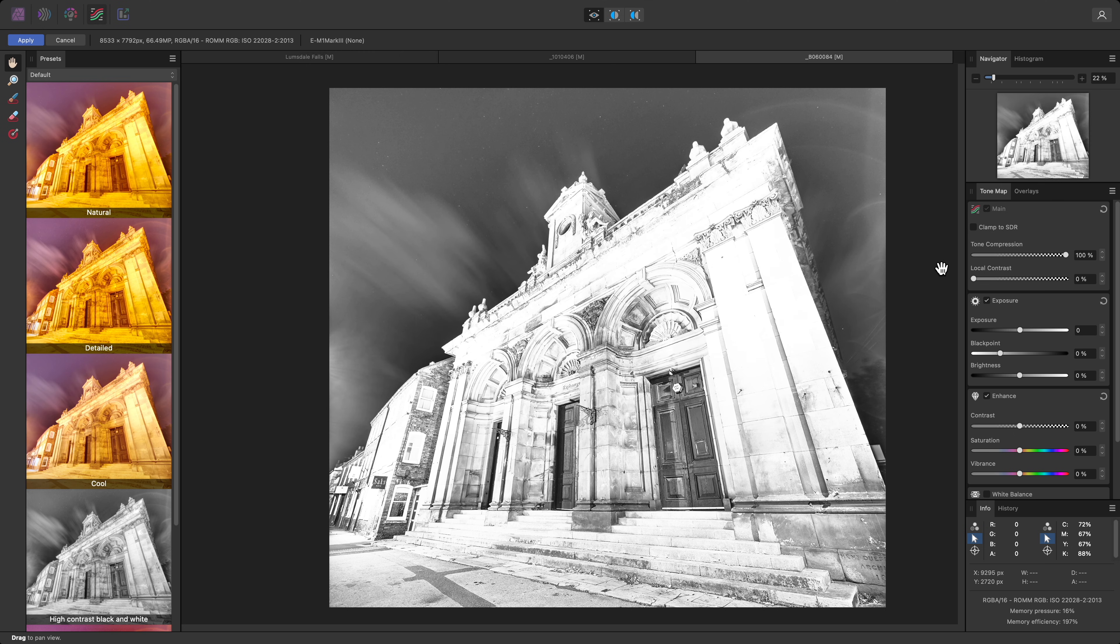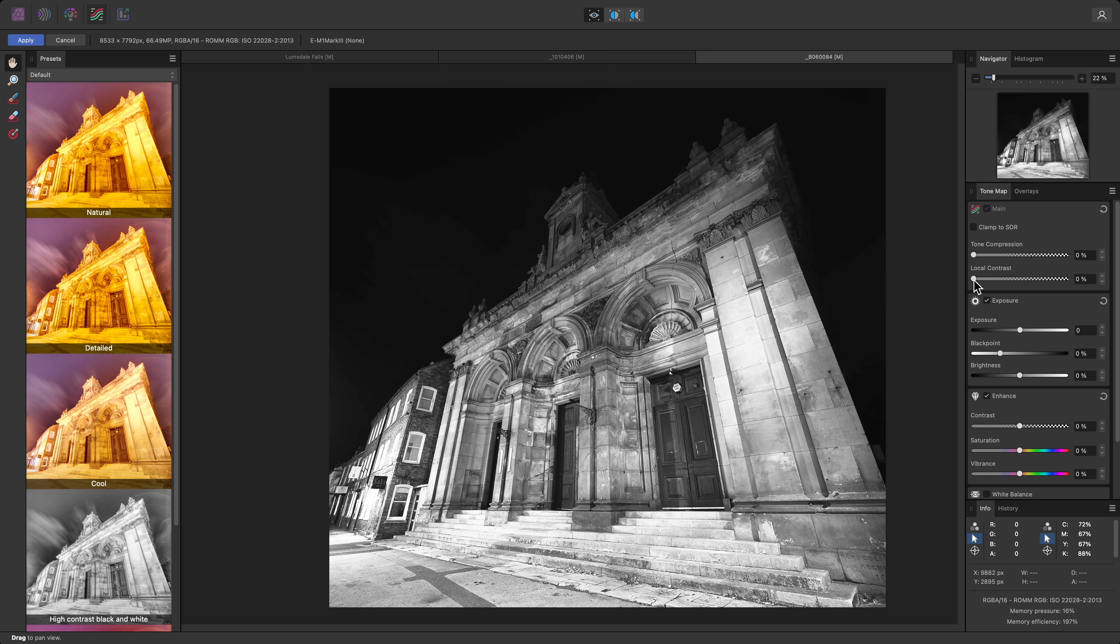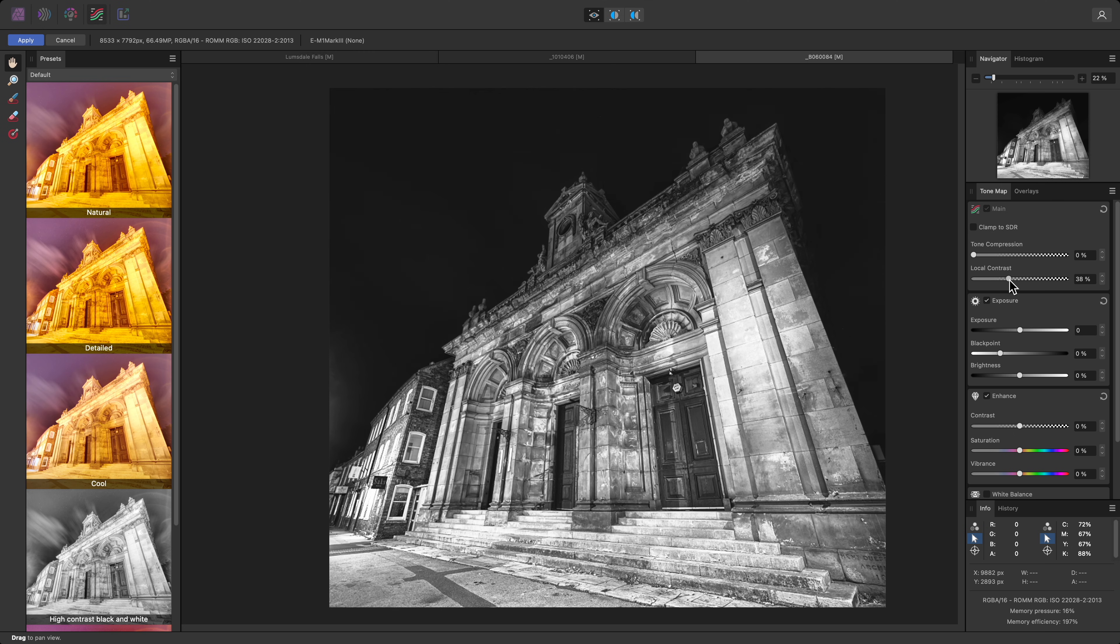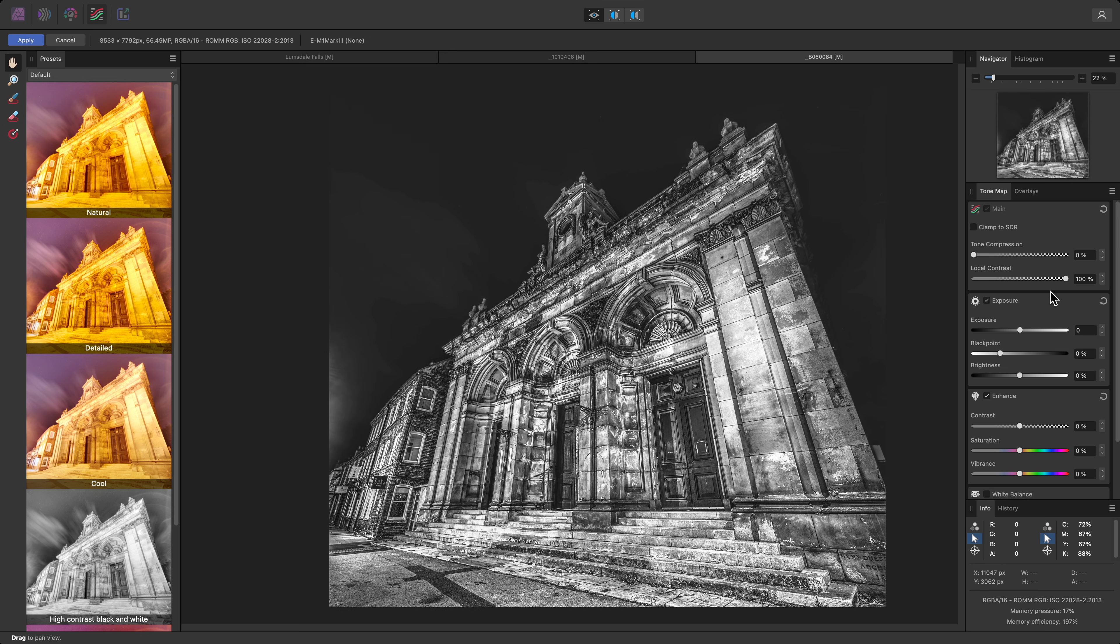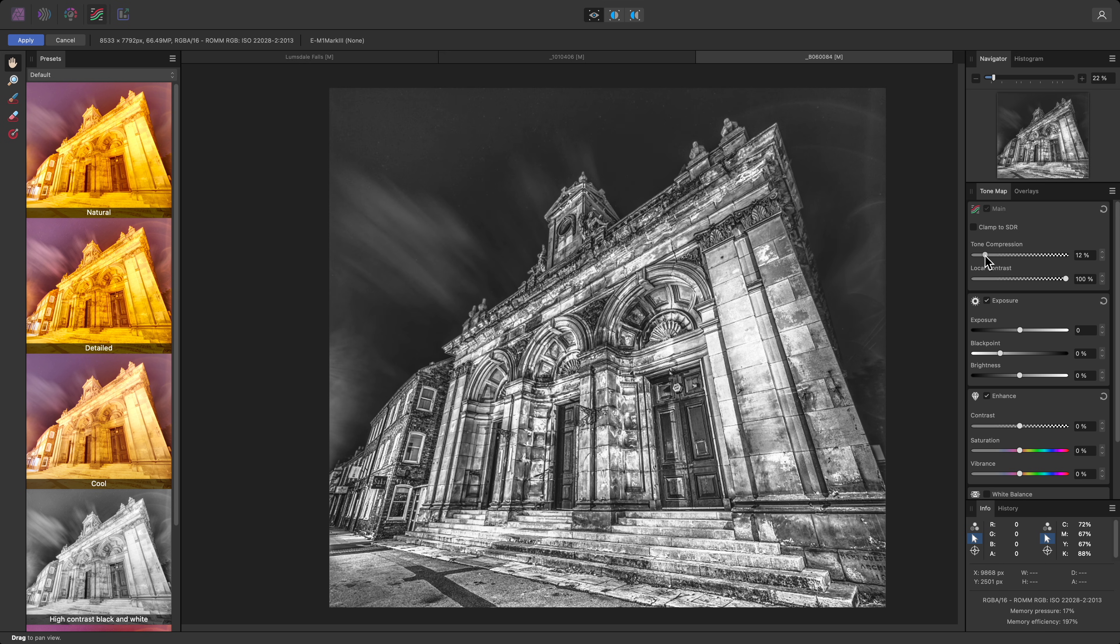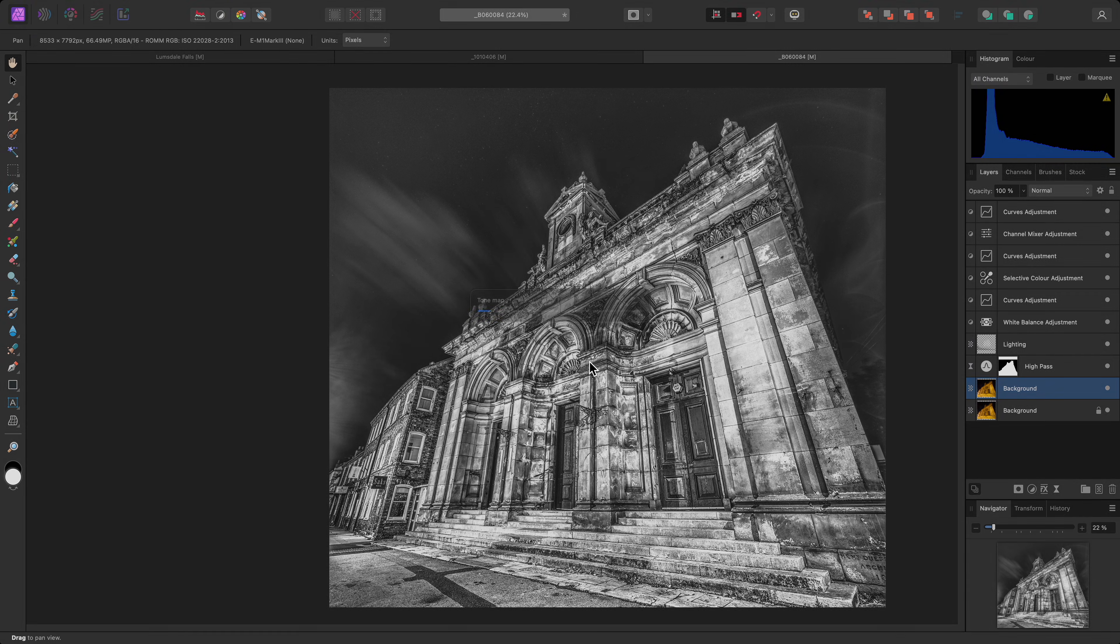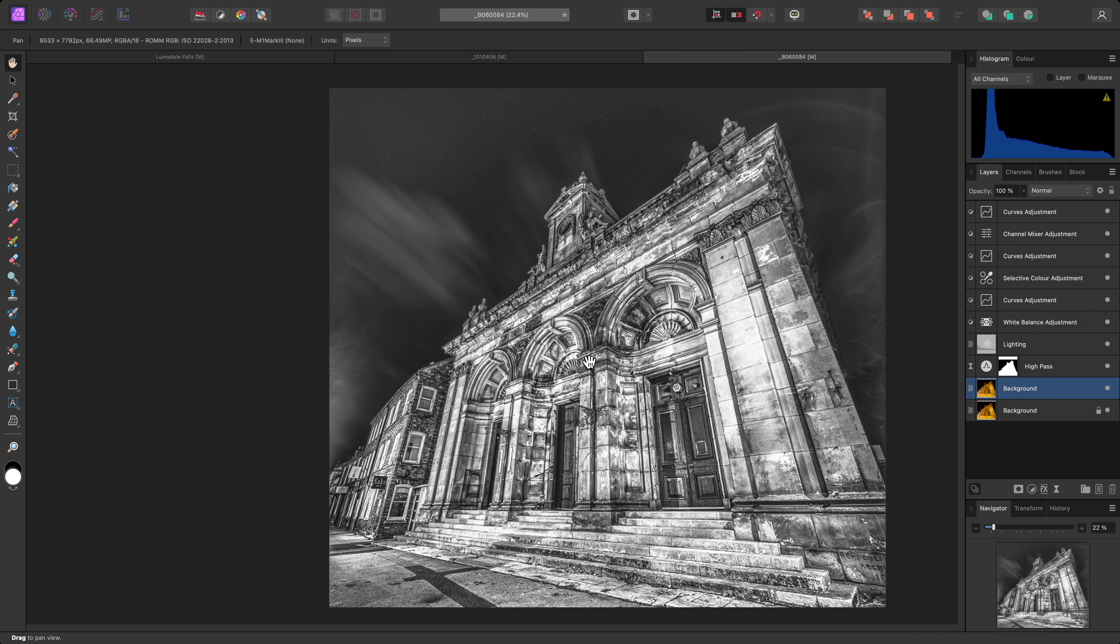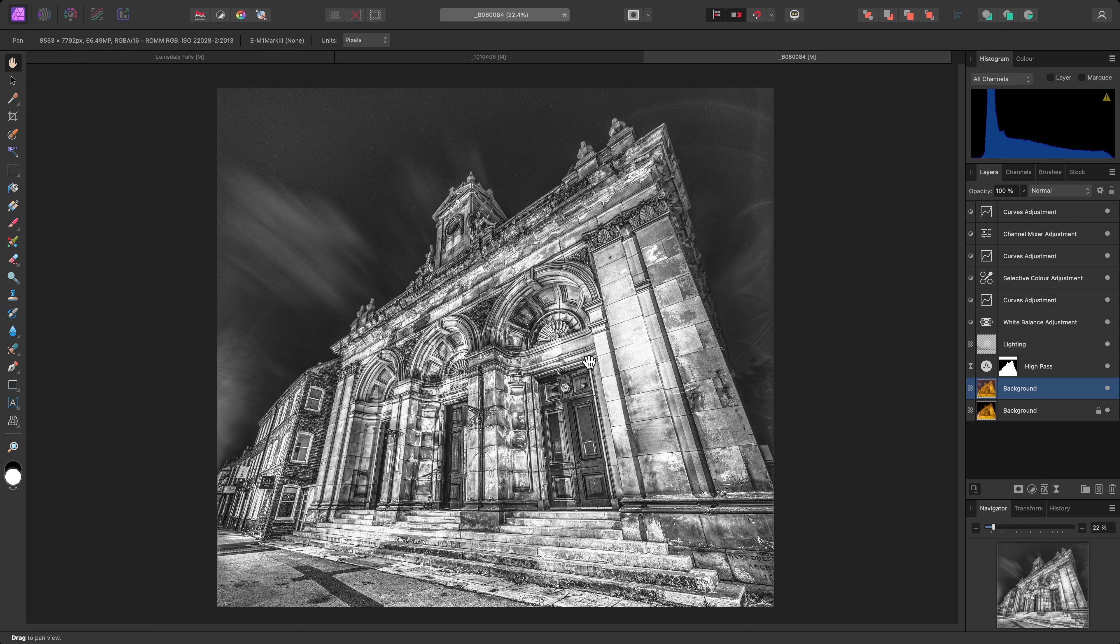I'll remove the Tone Compression, then bring the local contrast slider up all the way. I'll actually introduce a small amount of Tone Compression back in to reveal some detail in the darker areas. Then I'll click Apply. Now, this effect is far too strong, but I'm going to blend it in using a combination of blend ranges and layer opacity.